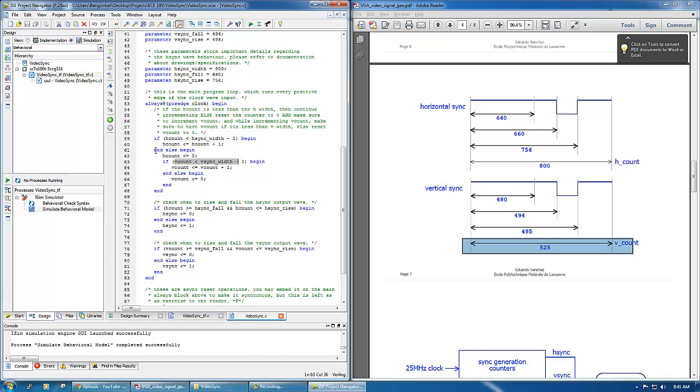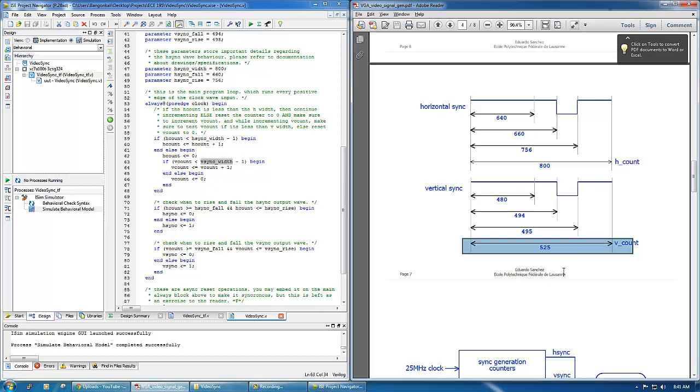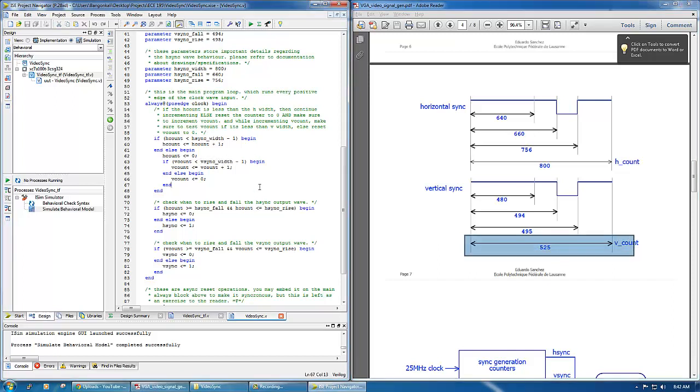When you reach 800 you're no longer less than 800, so you enter this code block here. You reset to zero, and then if v_count at that moment, if v_count is less than 525, you increment v_count.